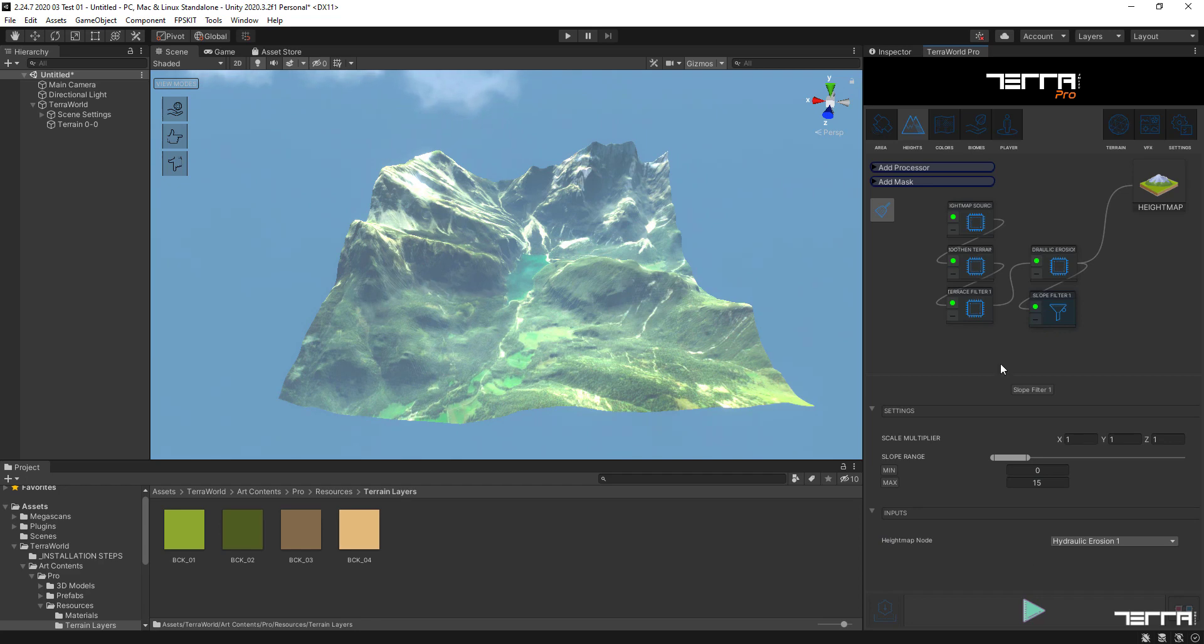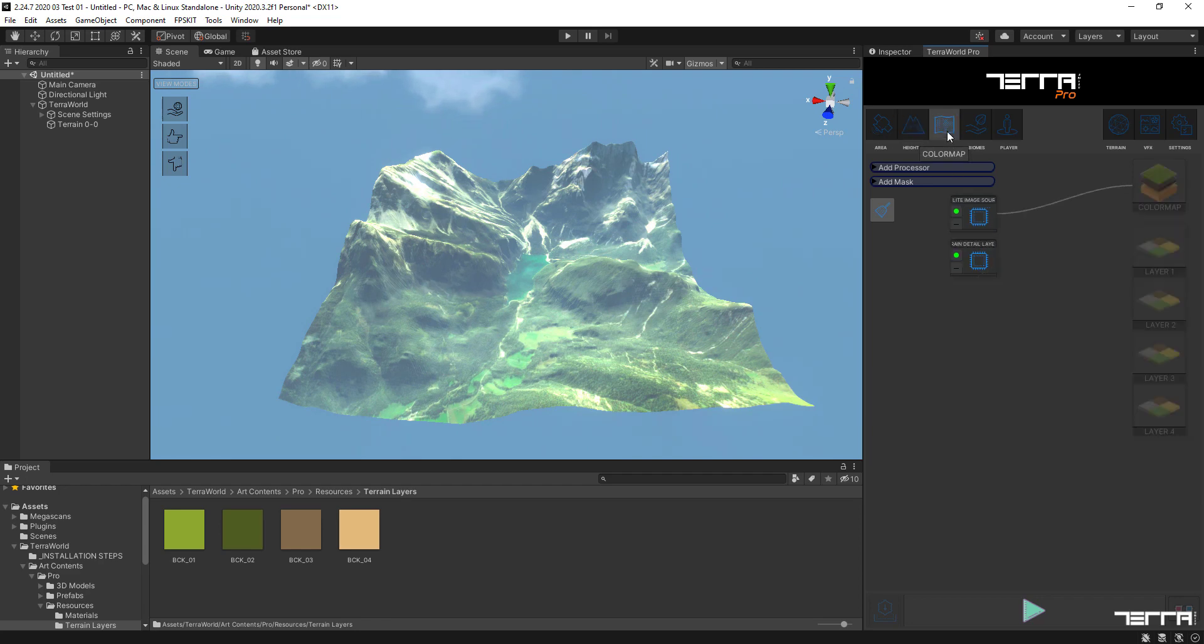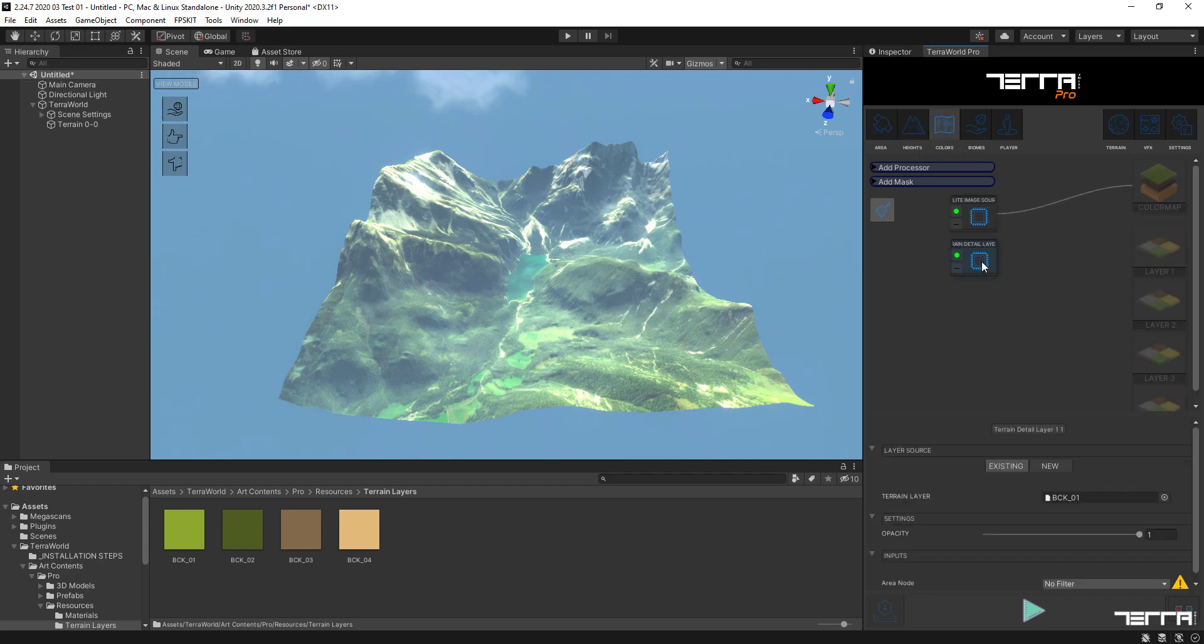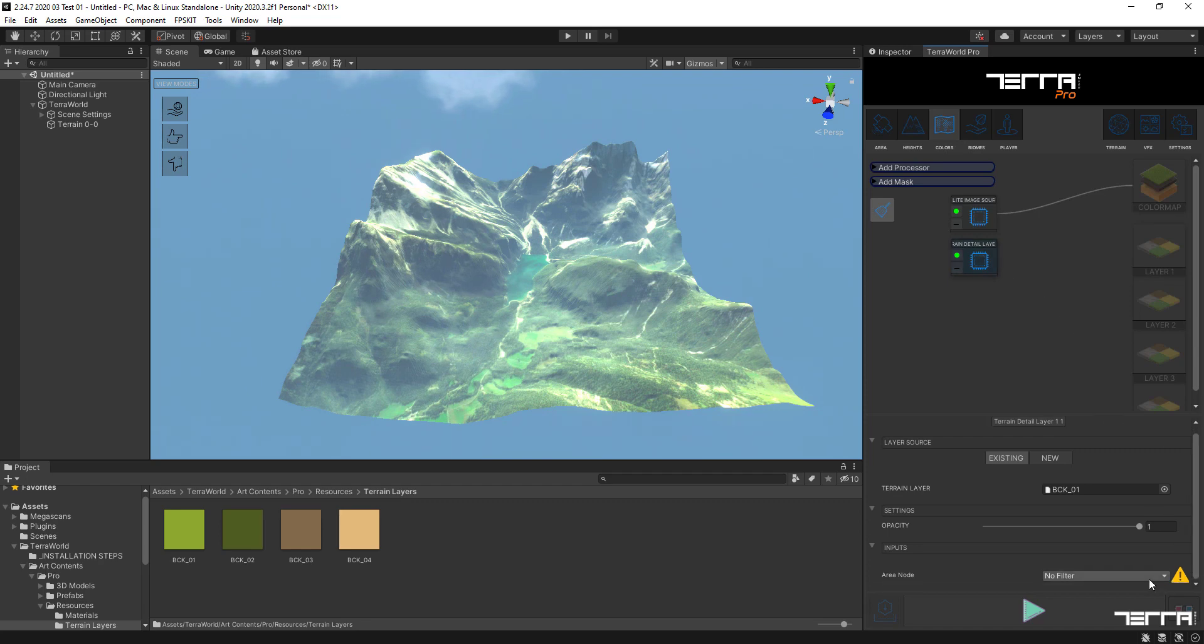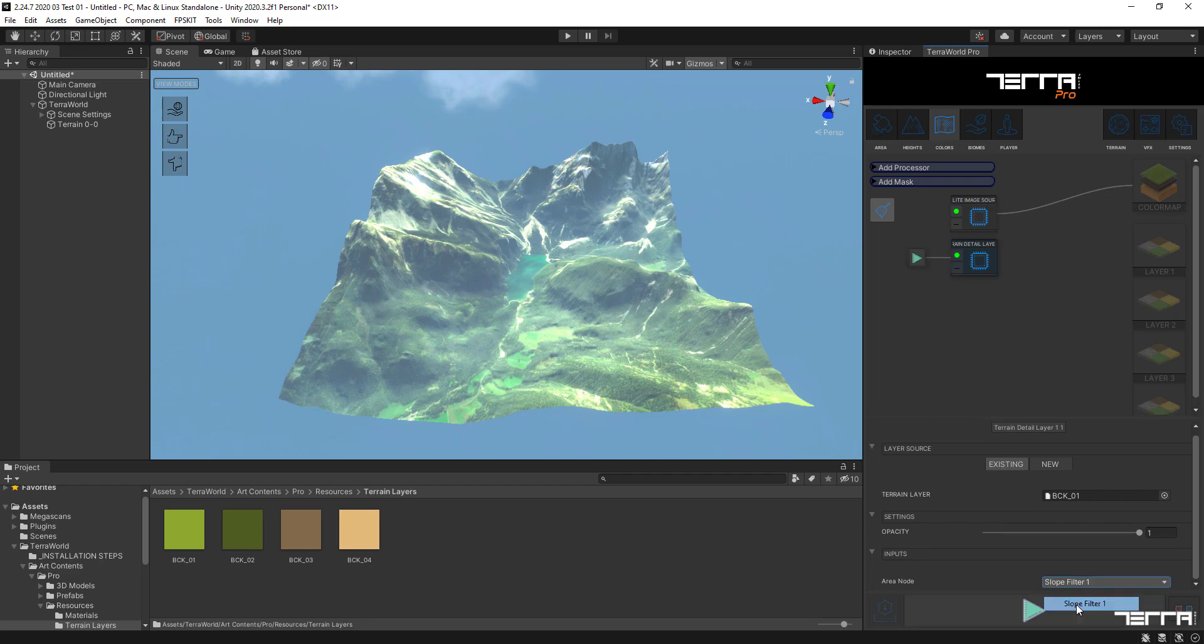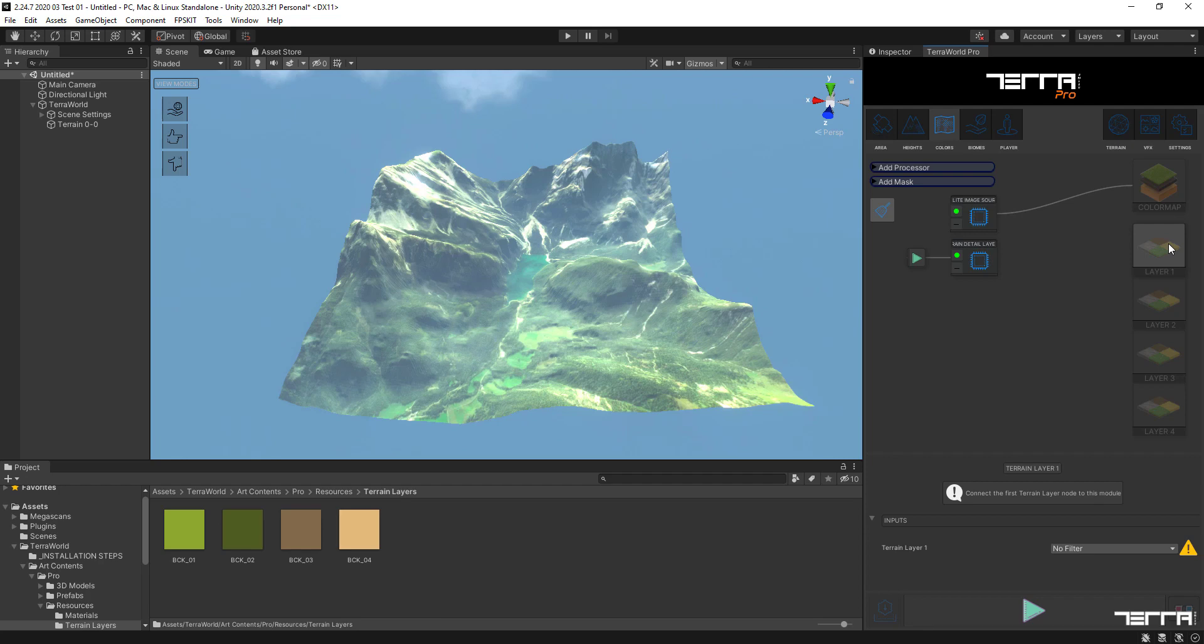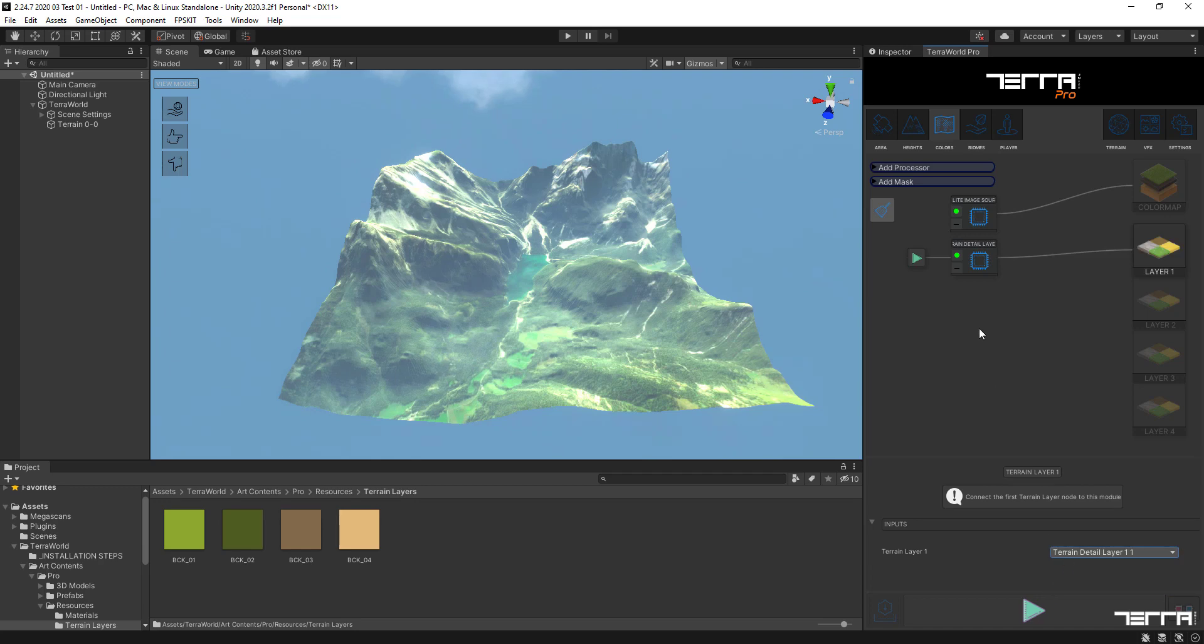Then we need to get back to the colors tab, select the terrain layer node, and in the input section select the slope filter module which we have already defined. To finalize the texturing on this layer, we need to select layer one master node and define the terrain layer from its input section. If we hit the generate button, the first texture layer on terrain will be applied.